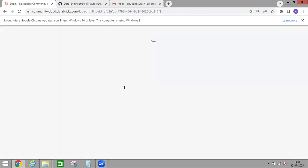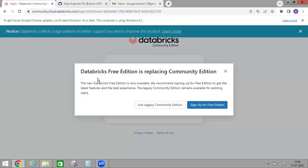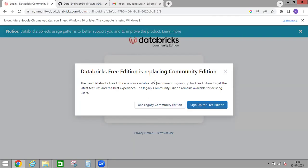It will open a new page. Recently they launched Databricks Free Edition, and we'll see how to create that one later. Currently, I'm going to use the Legacy Community Edition, which is the Databricks Community Free Edition. Just click on 'Use Legacy Community Edition'.